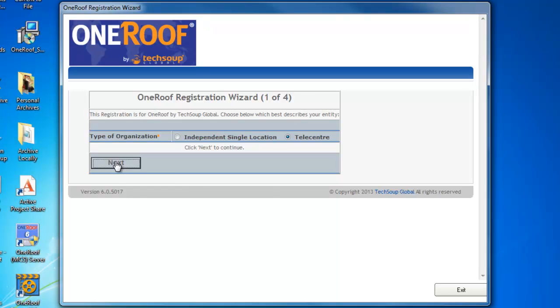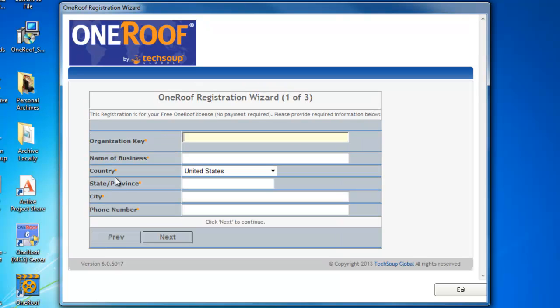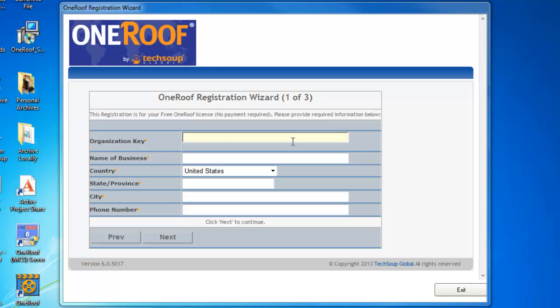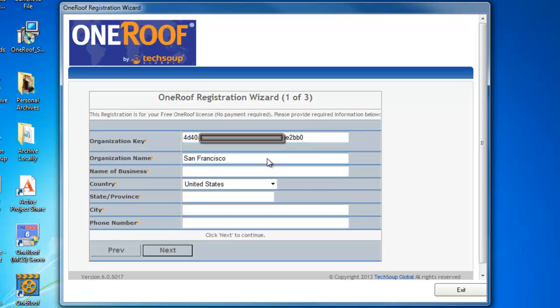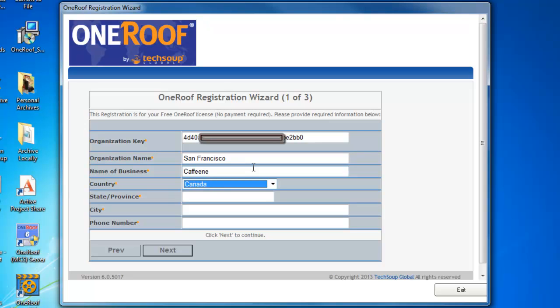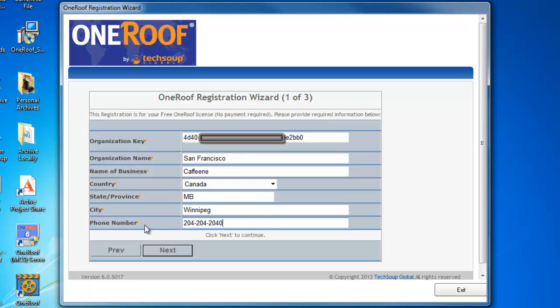The next three screens is where you will enter your registration information. The first field you'll need to enter is the Organization key. The key was issued to you by TechSoup Global. After entering the key, the name of your organization should auto-populate. After the organization name has populated, fill in the rest of the fields as they are all required, and then click Next.